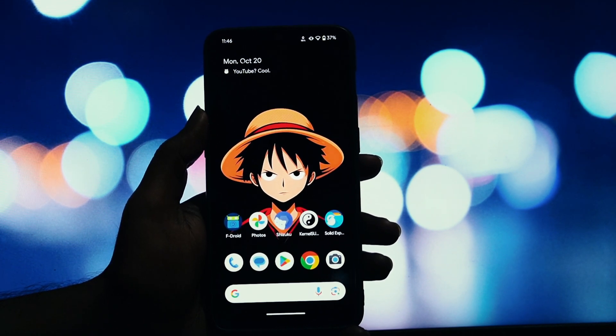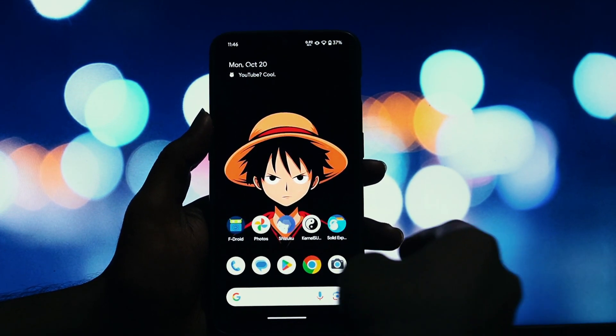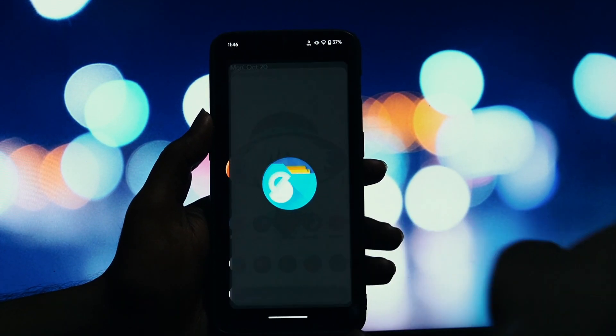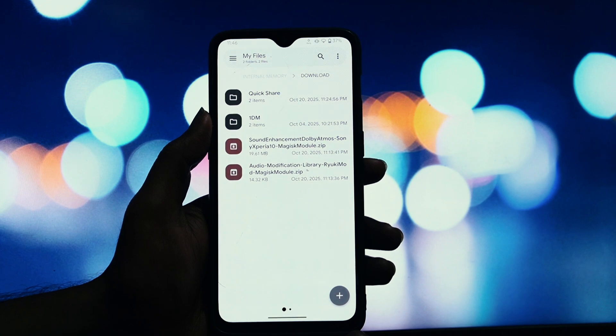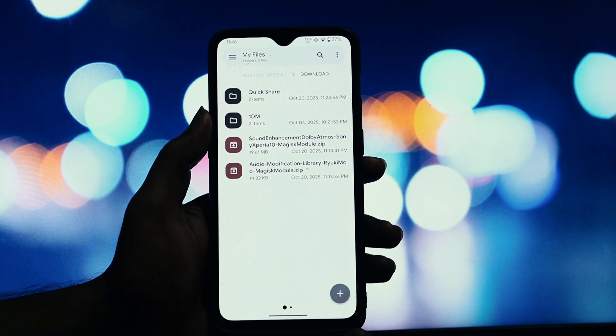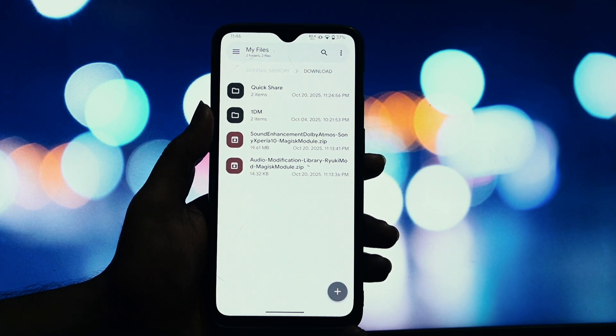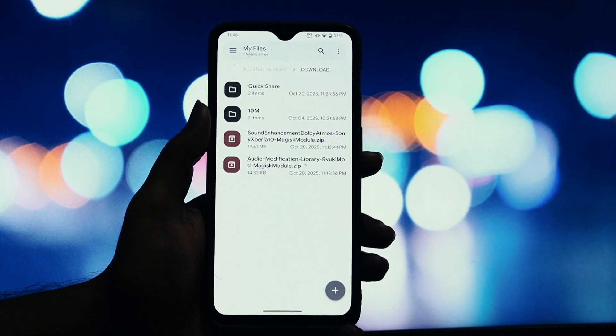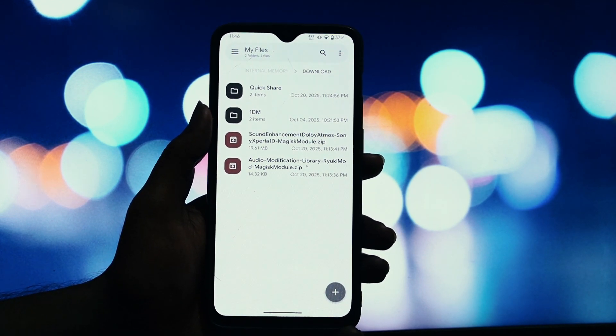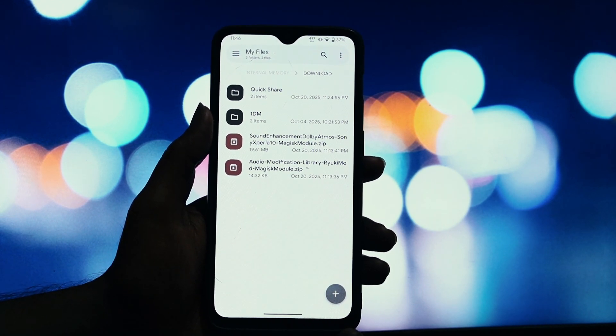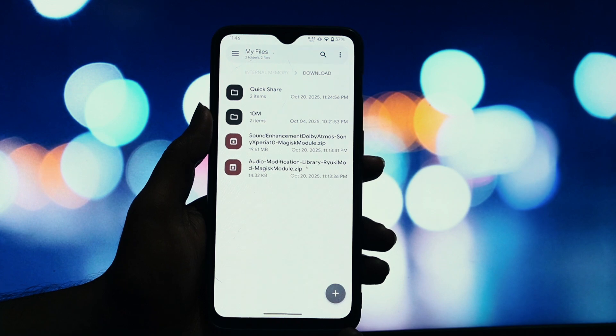Before we jump in, let's make sure your device is ready. There are a few key requirements you'll need to meet. Okay, listen up because this is extremely important.